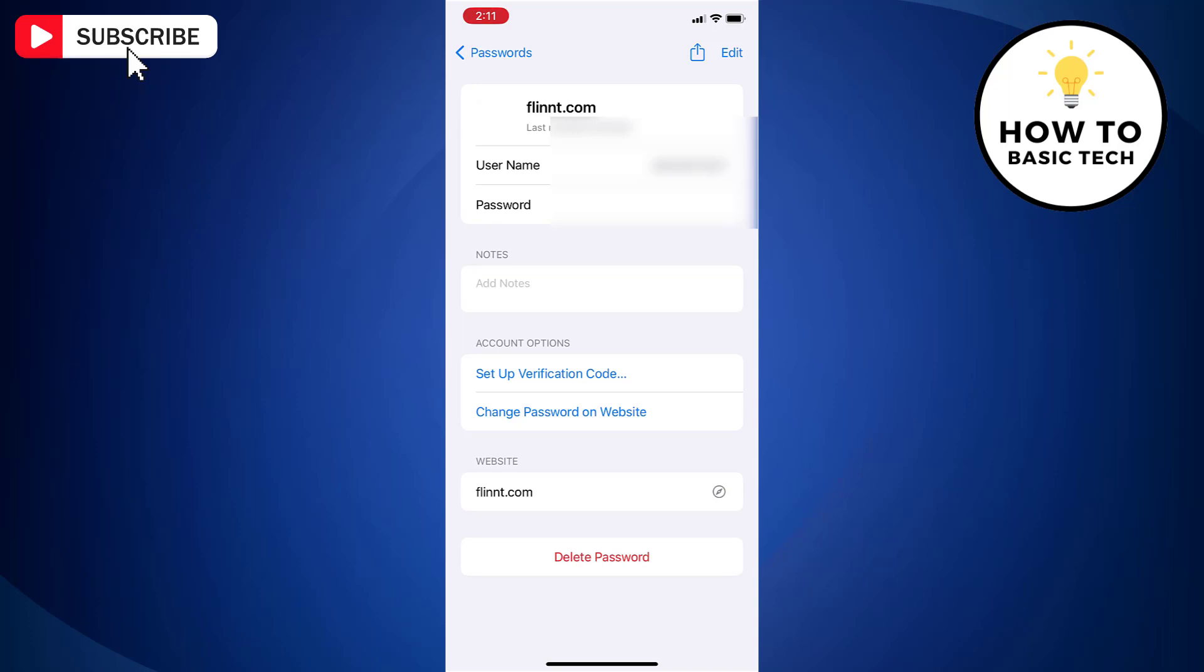To view a password, just tap on the password field and it will show the exact password.